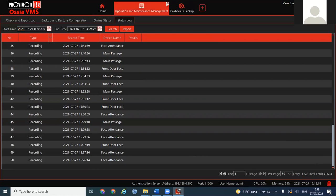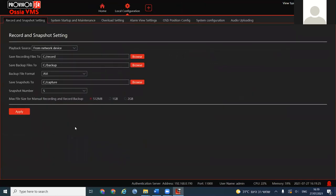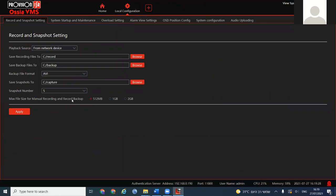Feel free to ask any questions during our session. Next we're going to go into Local Configuration — settings we are doing locally on the VMS. Of course we can do it remotely; you can have a laptop at home while the management server is at the office, and by connecting through your computer you get access to everything, provided you have the proper admin permissions.